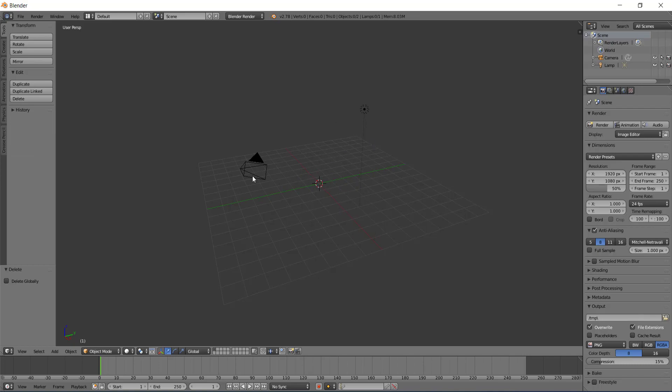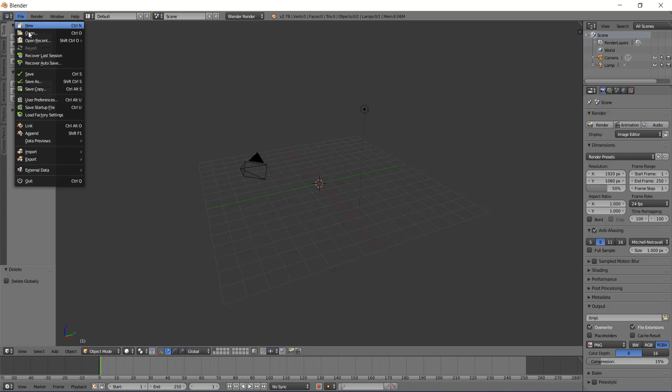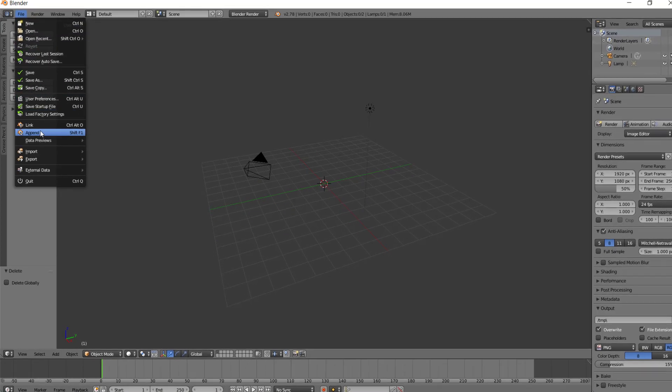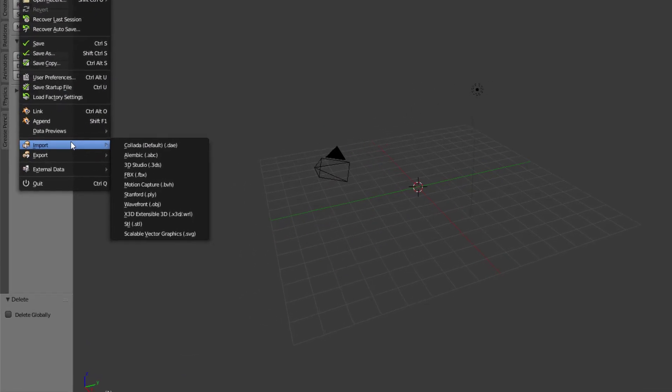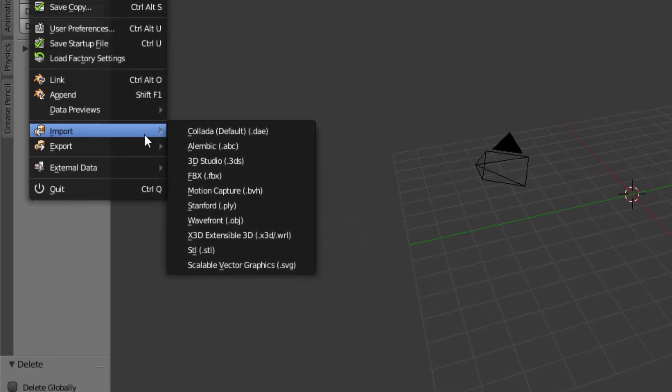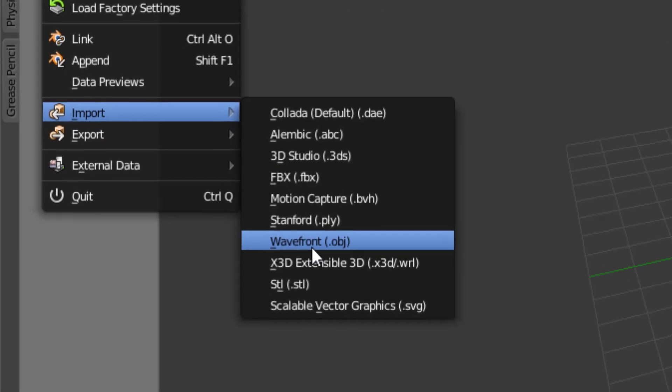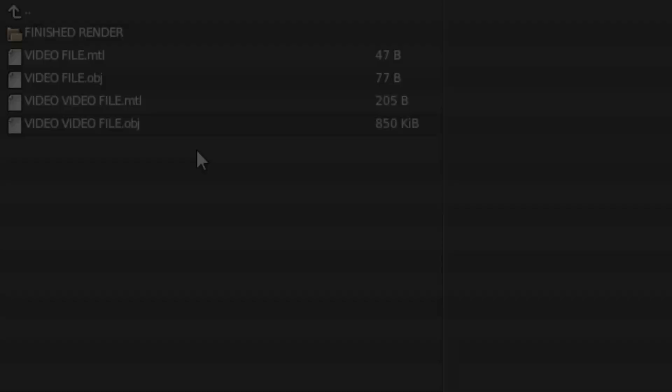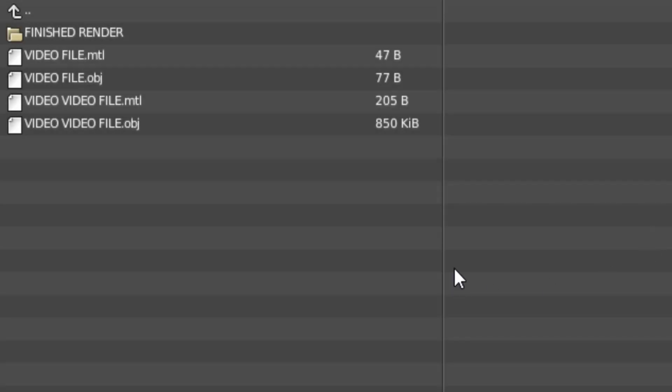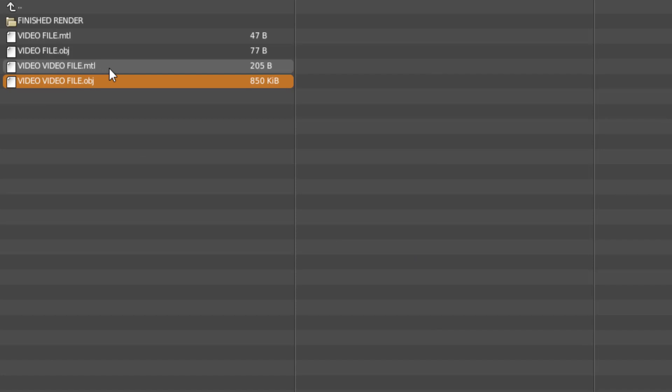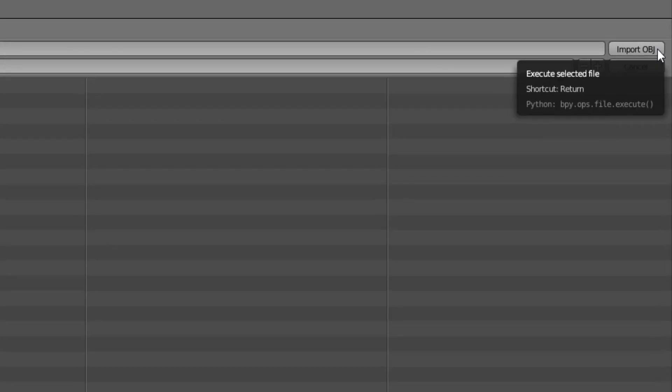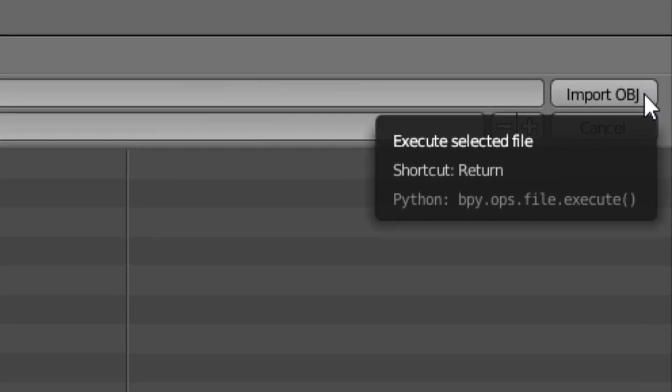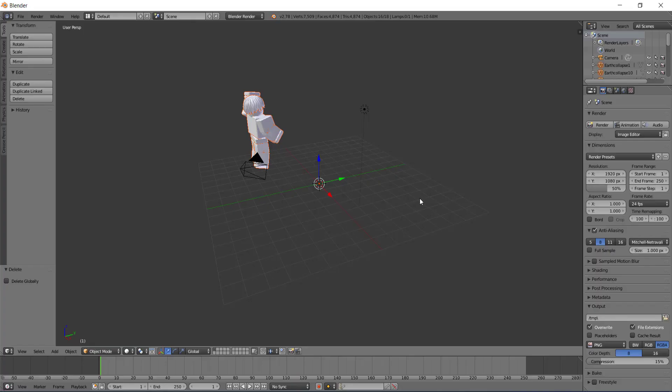Now basically from here you want to go to the top left side and then go down, click File, go down, go to Import, and then go to Wavefront obj. Once you click that, you want to locate your folder where your file is, and then once you find it, you want to click the obj file. Not the mtl file, you want to click the obj file, and then you want to go up to the top right of your screen and click Import obj.